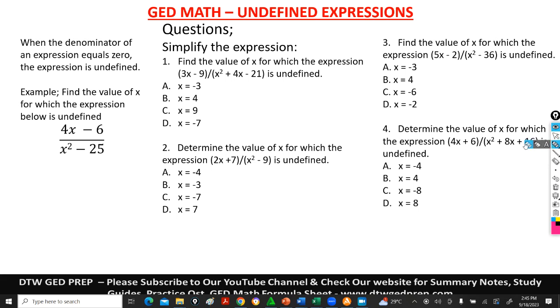Hello and welcome to DTWGDprev. In today's video, we're going to be looking at undefined expressions in our GED math.